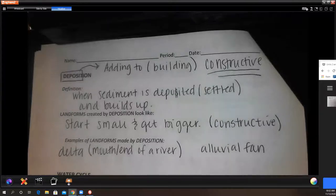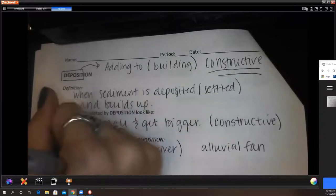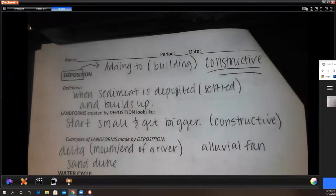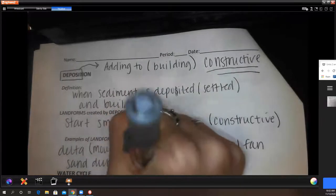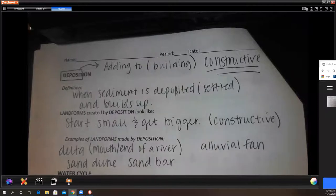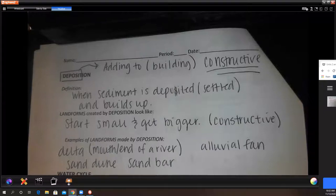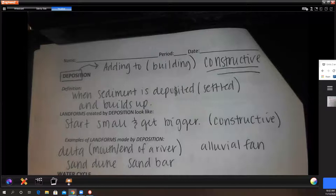A sand dune, and an underwater sand dune is called a sandbar. Islands can be formed by deposition, such as from volcanoes, though they can also result from erosion like when coastlines are eroded and land is separated, as with the Outer Banks.